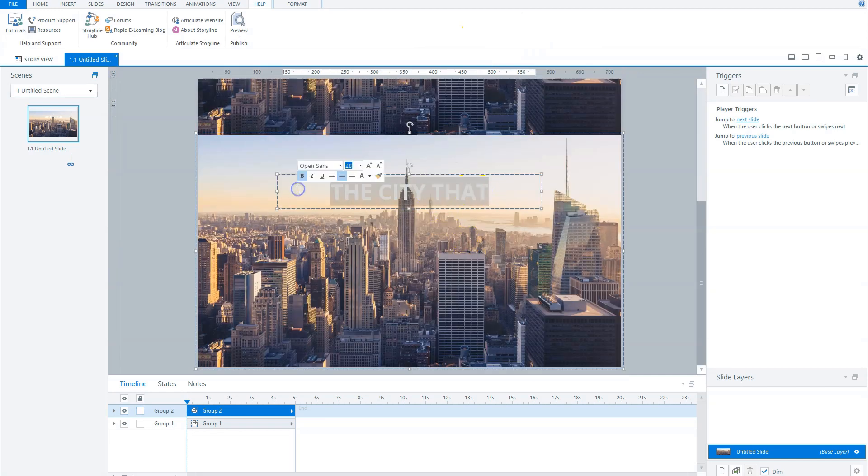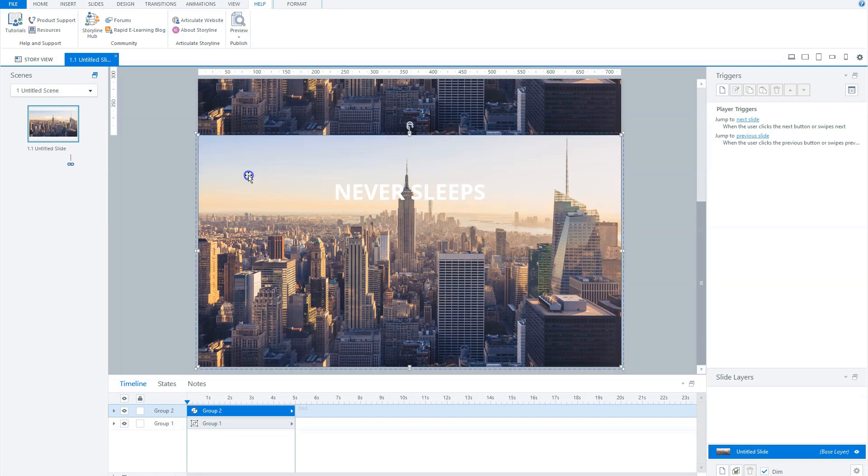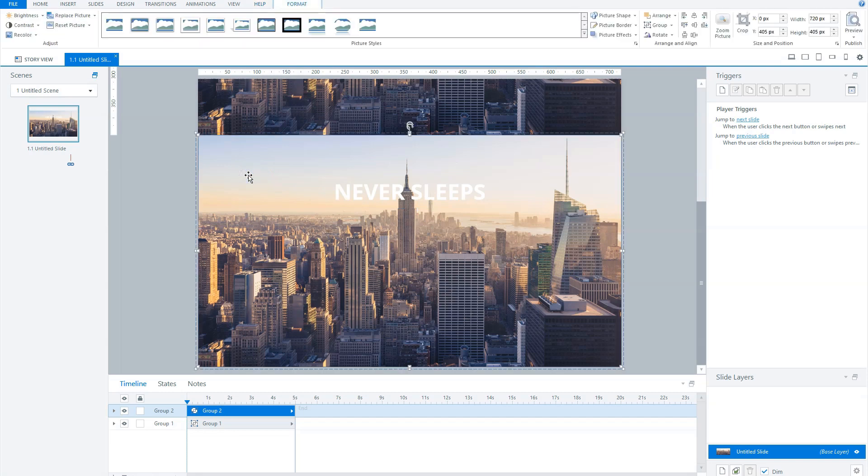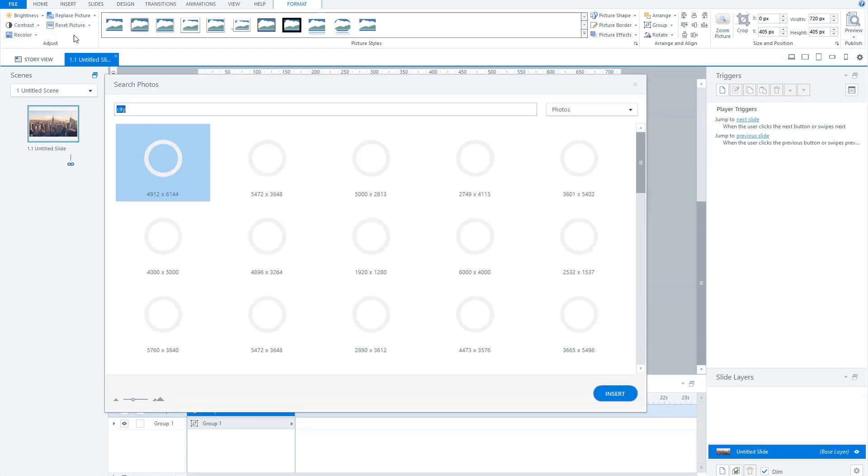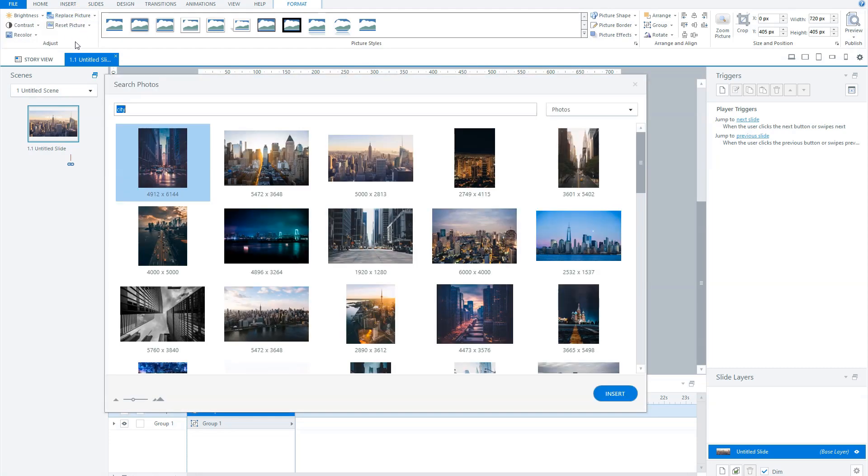And I'll also change the background photo. Double click the background photo and the format tab opens. Now click replace picture and choose content library 360 photos. And I choose a photo of New York by night.